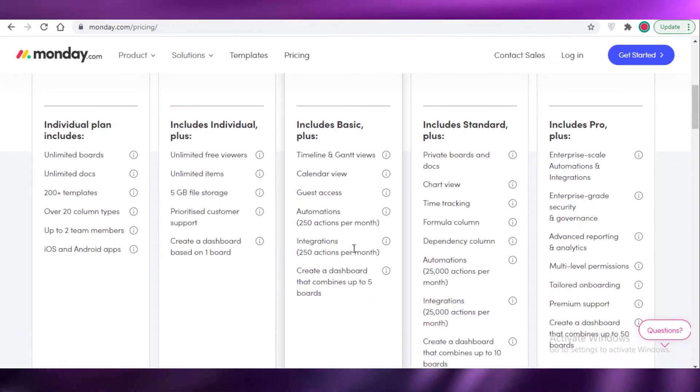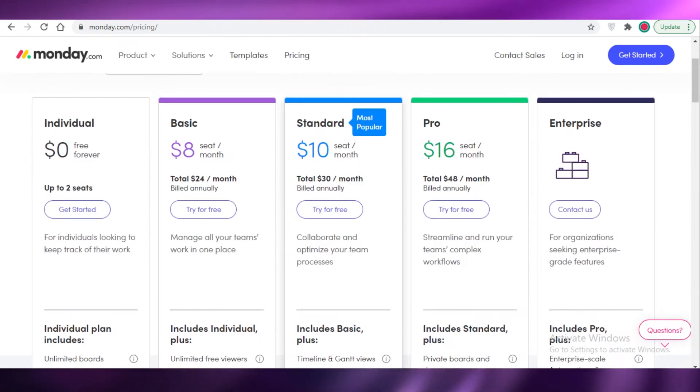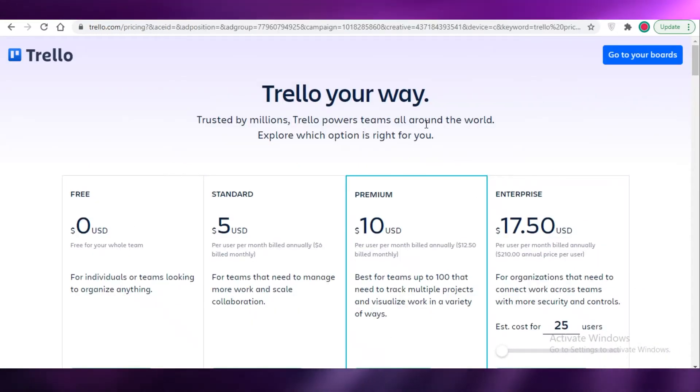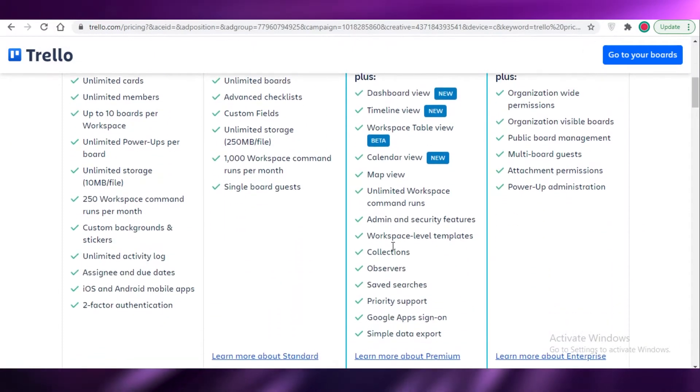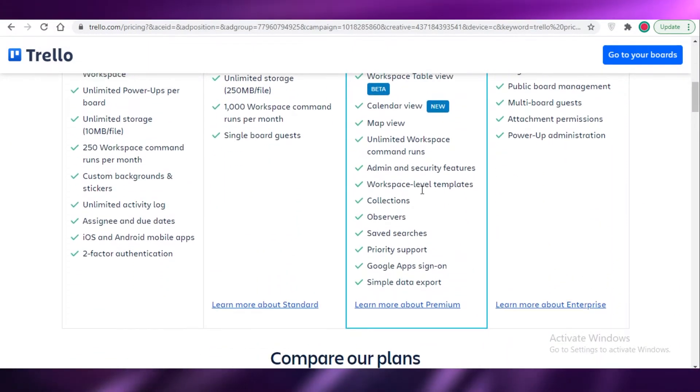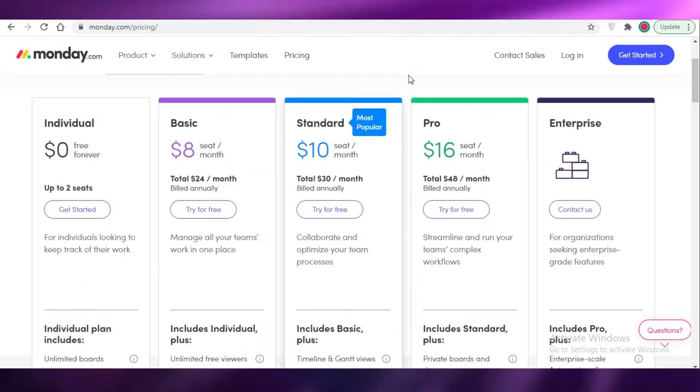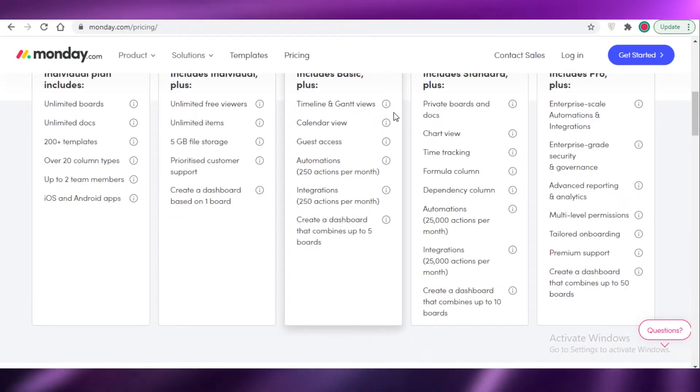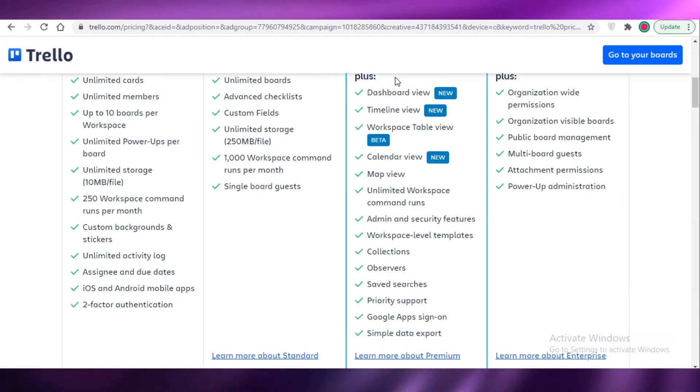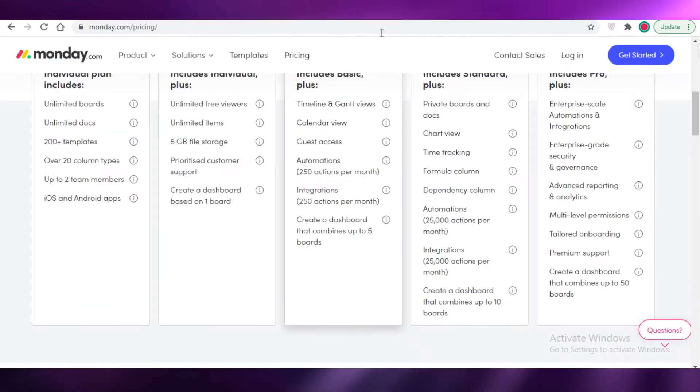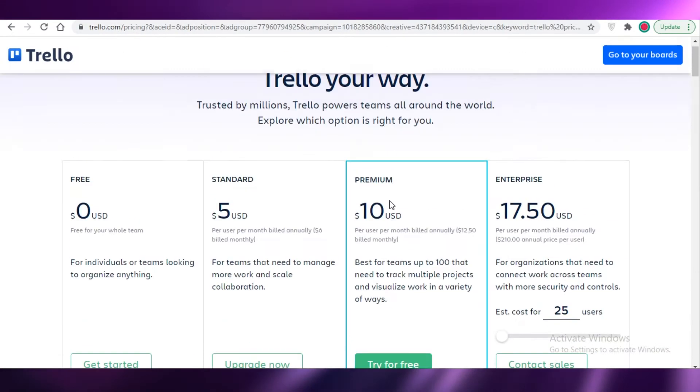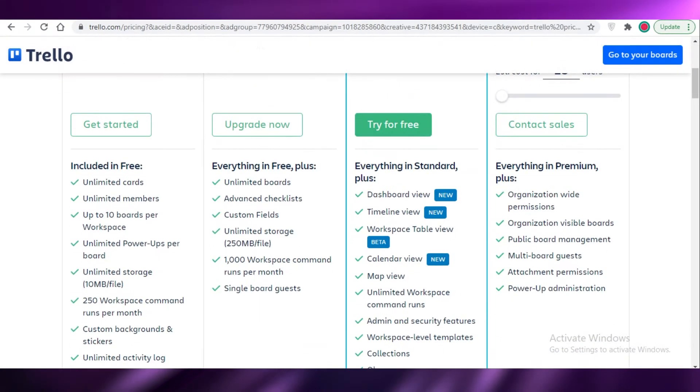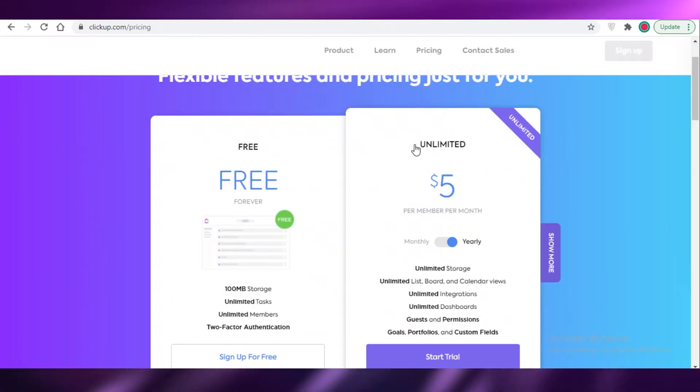So it's pretty similar to the $10 version on Trello. I think they provide almost the same level of integrations and automations and generally the same features as each other on their $10 versions.